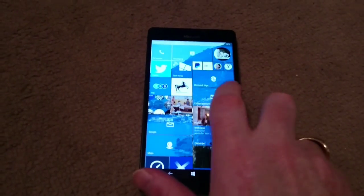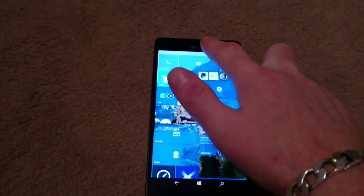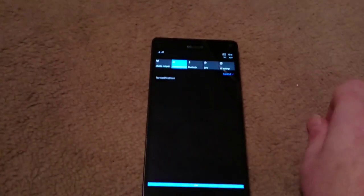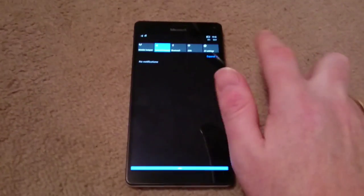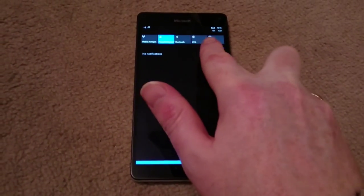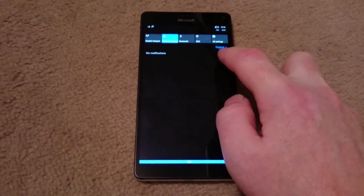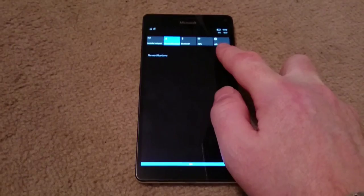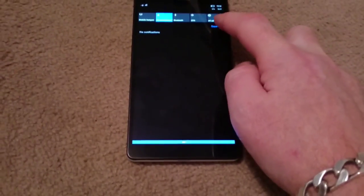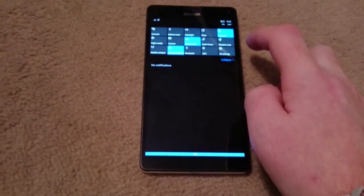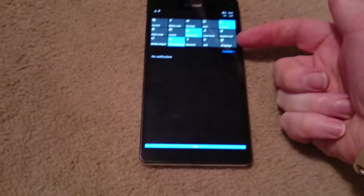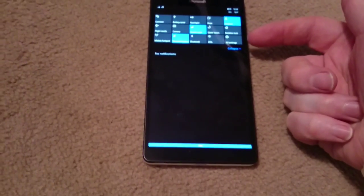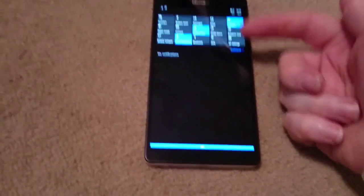The first real change is noticeable when you drag down your notification bar. You'll notice that you still have your five icons that you used to have, but up here you've also got the expand option. By tapping on that expand option, you now get another ten options.